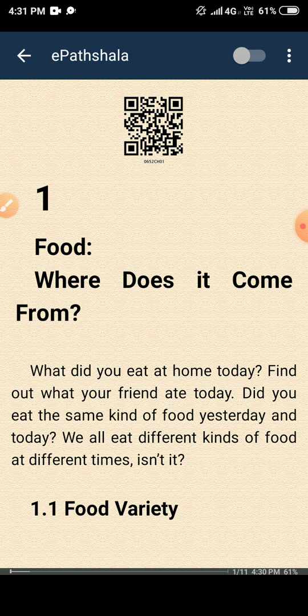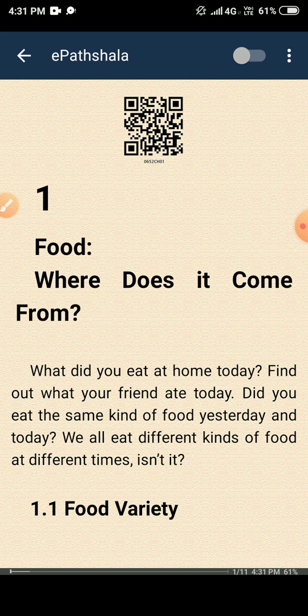The first question that comes to our mind is: why do we need food? Think about it — why do you need food? Why do you eat food? Because it gives us energy. What will happen if you don't eat food? Can you do your work? No. That's why we need food — because it gives us energy.